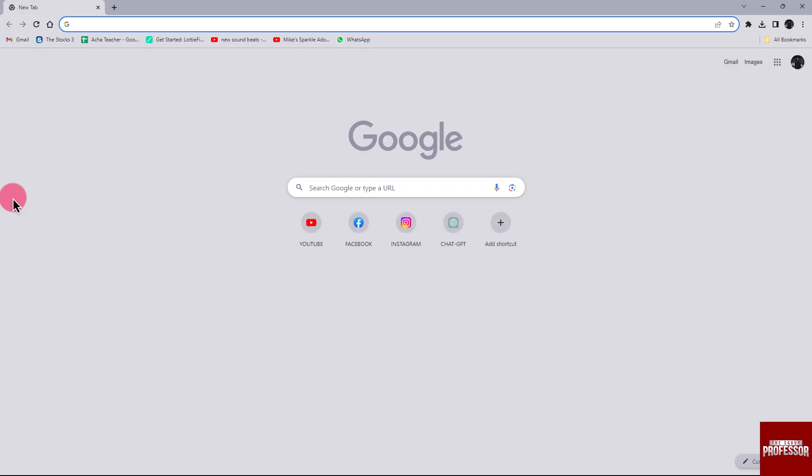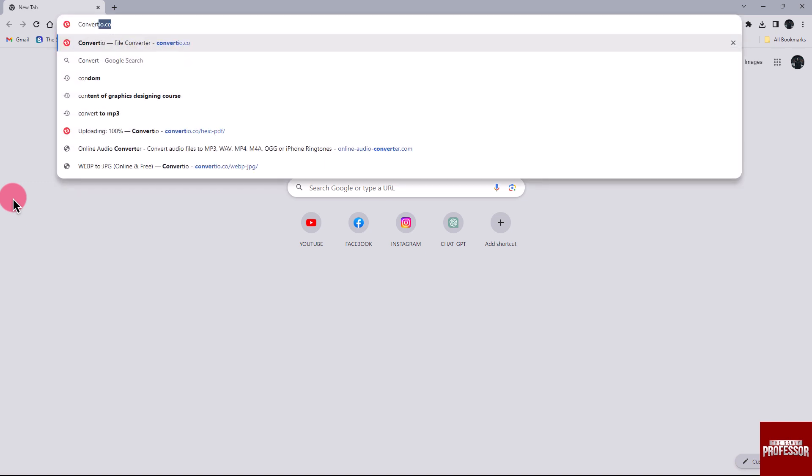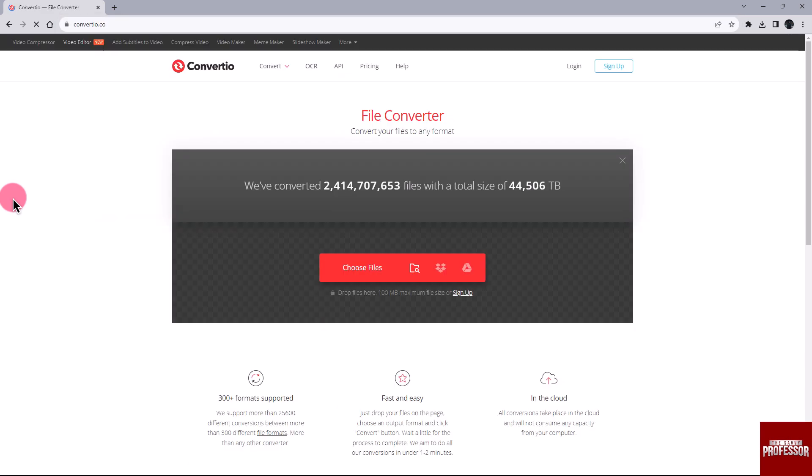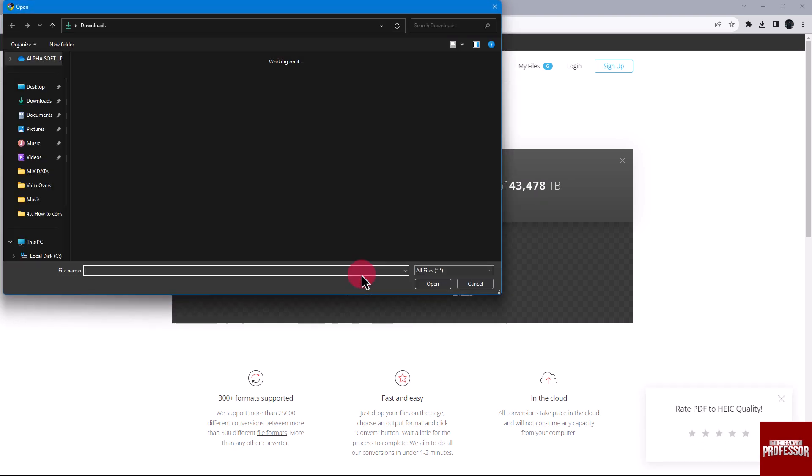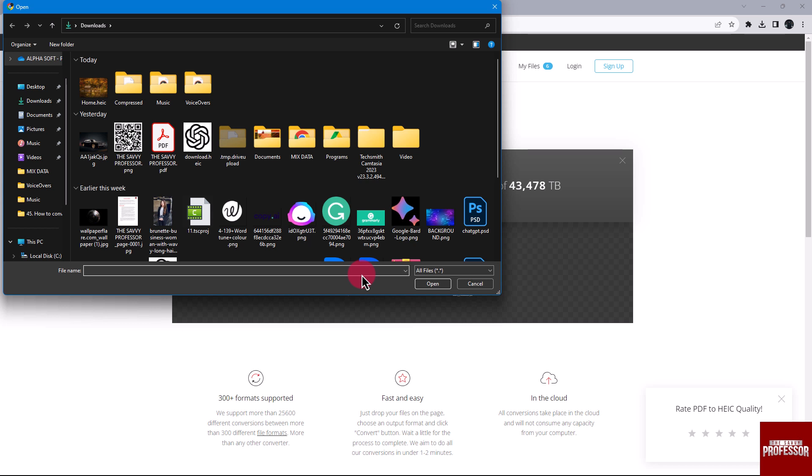In your web browser, search for convertio.co. On the main screen of the website, locate and click the Choose File button to select your HEIC file. A pop-up window will appear. Choose your file and click Open.